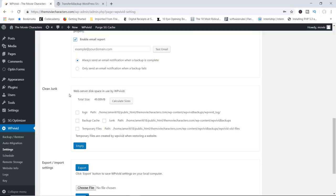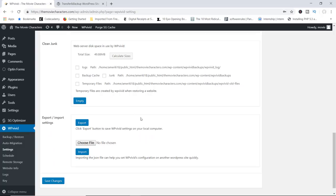Let's move on. In here we've got the clean junk feature. You can clean out unnecessary files on your website — the logs, the cache, temporary files. Just check the boxes and click empty. This is a really cool feature for cleaning out unnecessary data on your site. And finally, in here you've got the export and import settings. If you've configured the plugin and you have a second website where you'd like to do the same thing, just export the settings and then go to the other site and import the file. Really awesome.